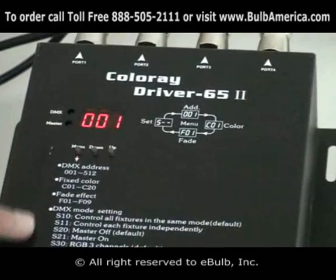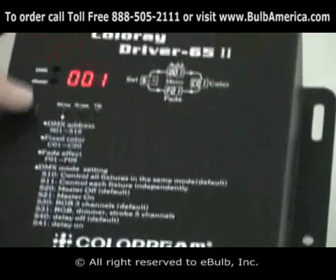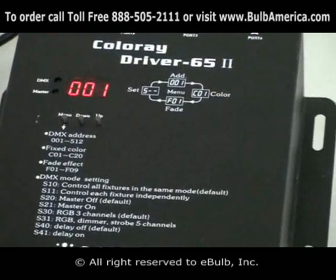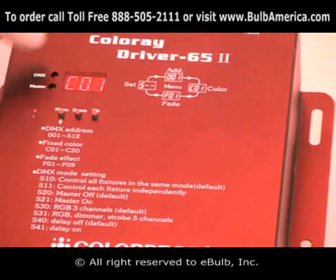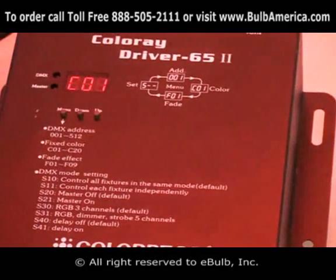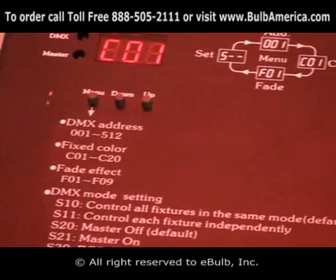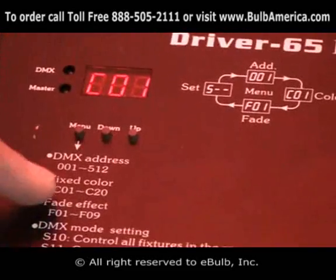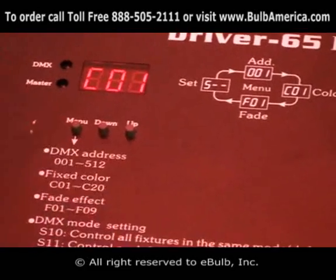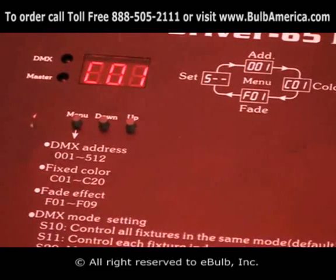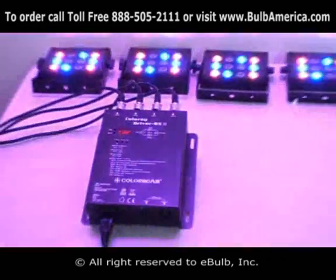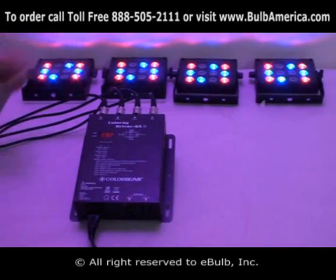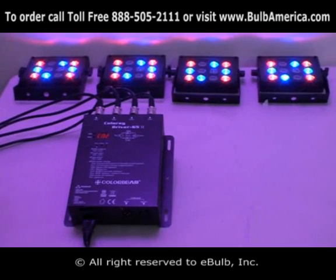When I click my menu, the menu relates to the print screen you see on the box. If I click menu, it comes to C01. C01 means fixed color — I have 20 fixed colors that go from 01 to 20. The first one is red, as you can see.